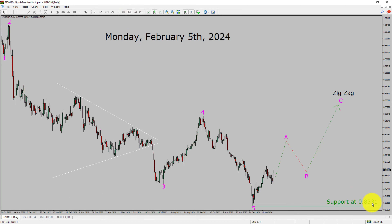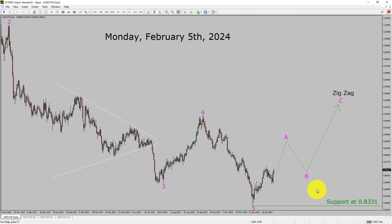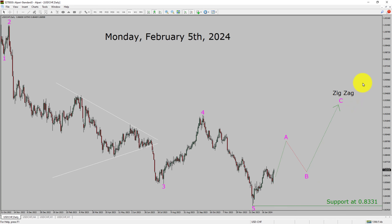Daily timeframe support is present at the 0.8331 price level. Price action is most likely going to rise up to print a bullish wave A, B, and C zigzag corrective leg in the coming trading days.